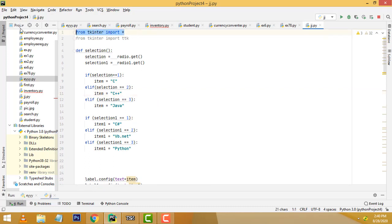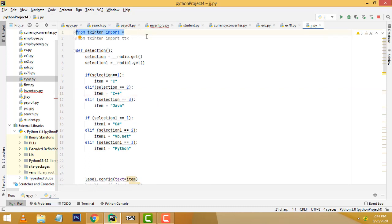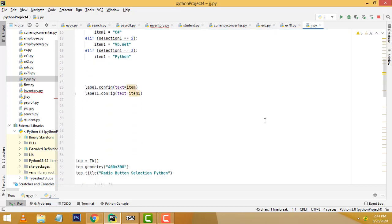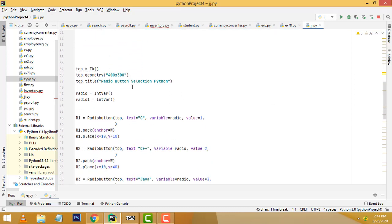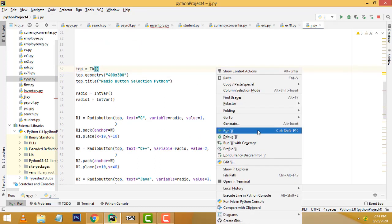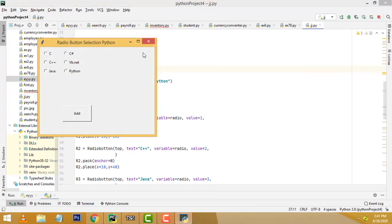We have to import this package for the GUI application. After that we have to write this for the window size — here this is the window size.